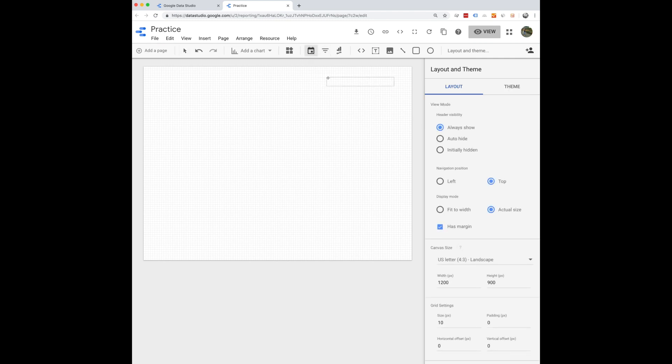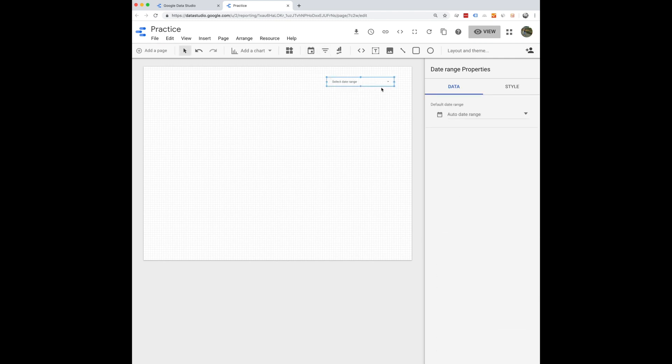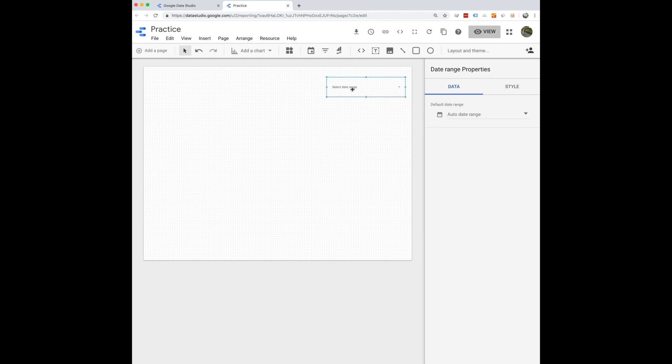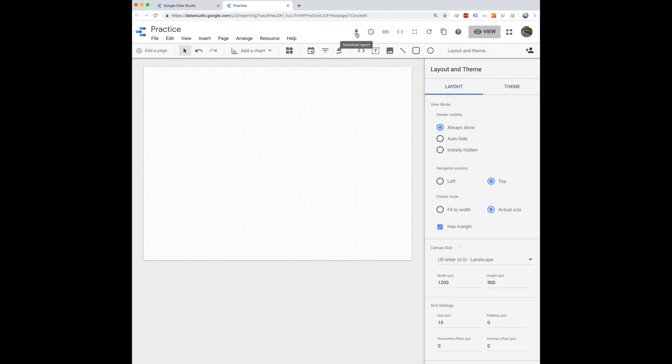You also obviously want to add a date range. So adding in this widget will allow you to toggle between whatever date range you like. And then up here at the top, you can download the report, you can schedule an email delivery, which is really great.